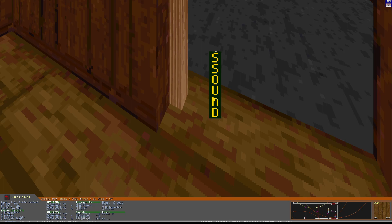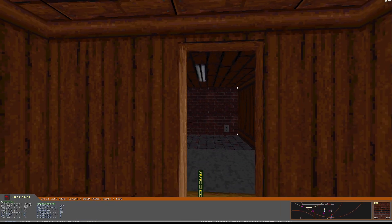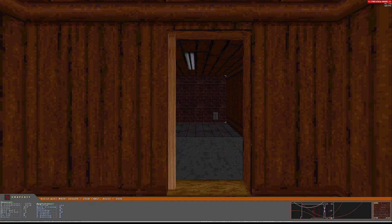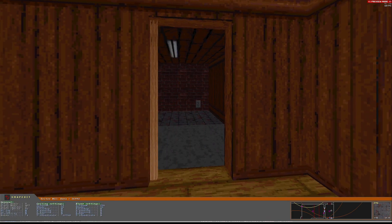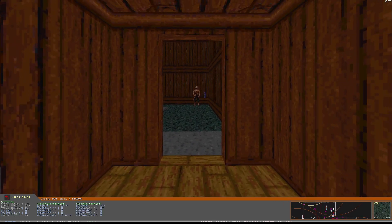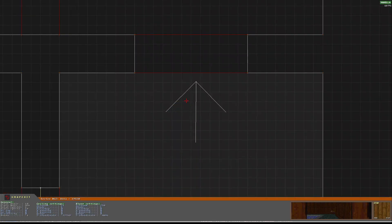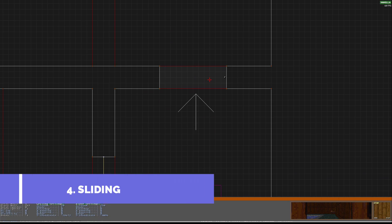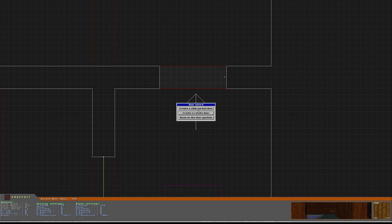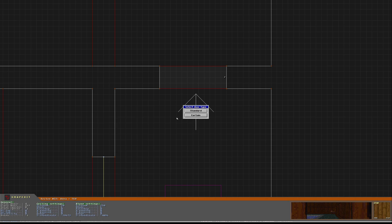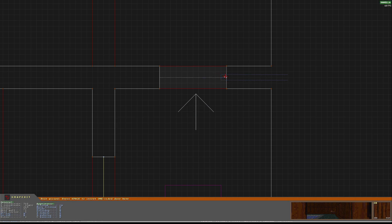Once I finish, I test the curtain. And to conclude this tutorial, I'm going to make a sliding door. I go here and repeat the same process. I choose standard. I insert the door here.